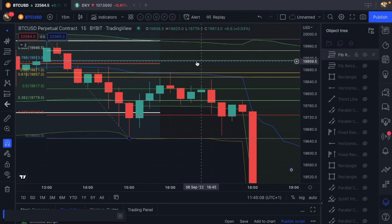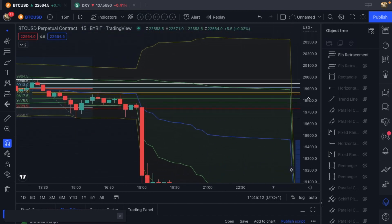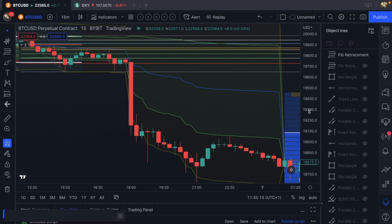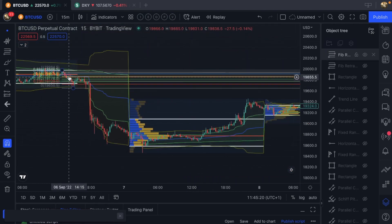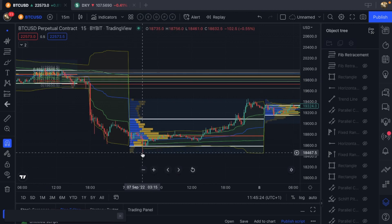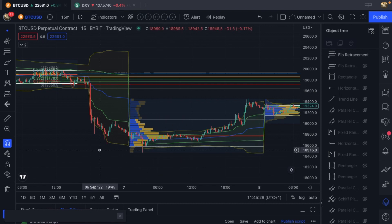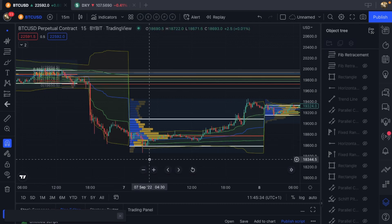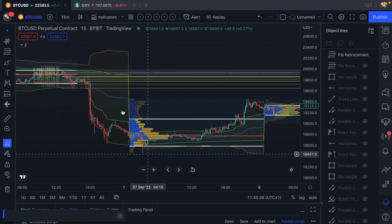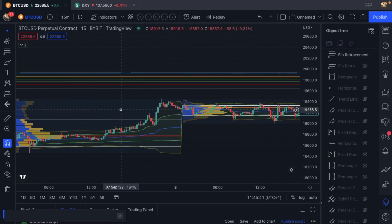It played out pretty nicely — in fact really nicely — all the way to the low. I was also looking at the swing failure pattern, and that was my target once we got into it. I really wanted to take those lows, and we did. That is one way you can use the VWAP.